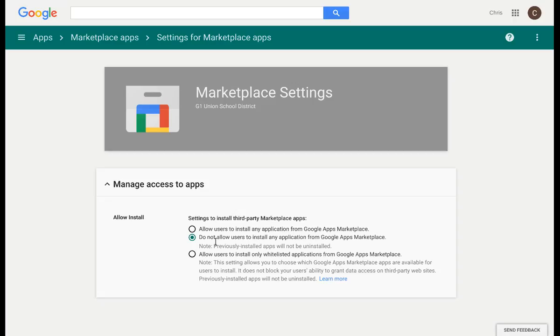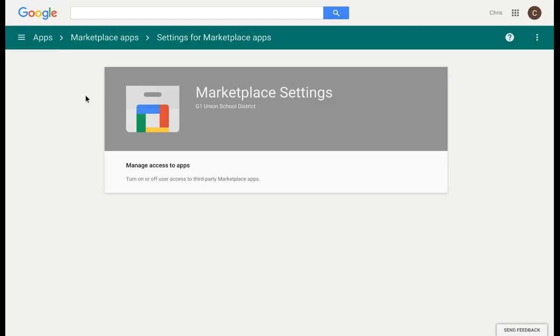Currently, I have it set so they cannot install applications from the Marketplace. I can either allow that or whitelist certain apps that can be visible from the Marketplace. Let's keep it at do not allow for now.